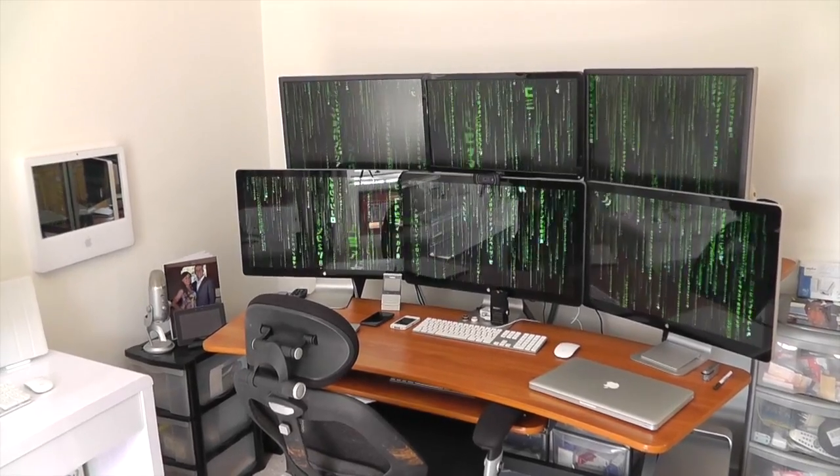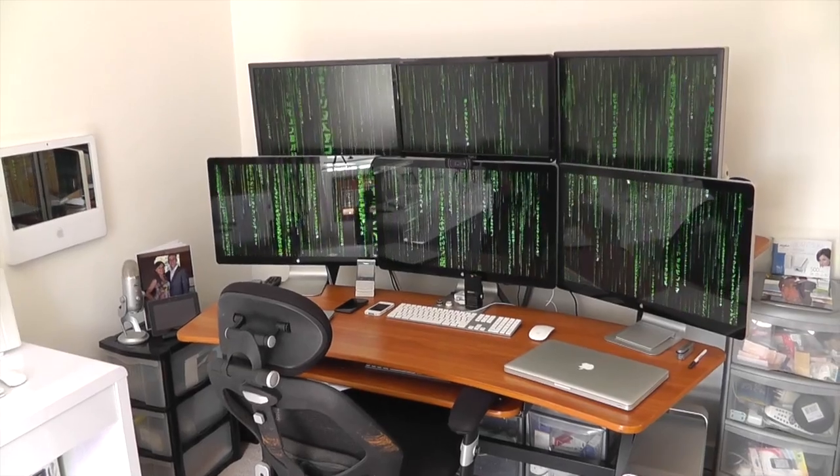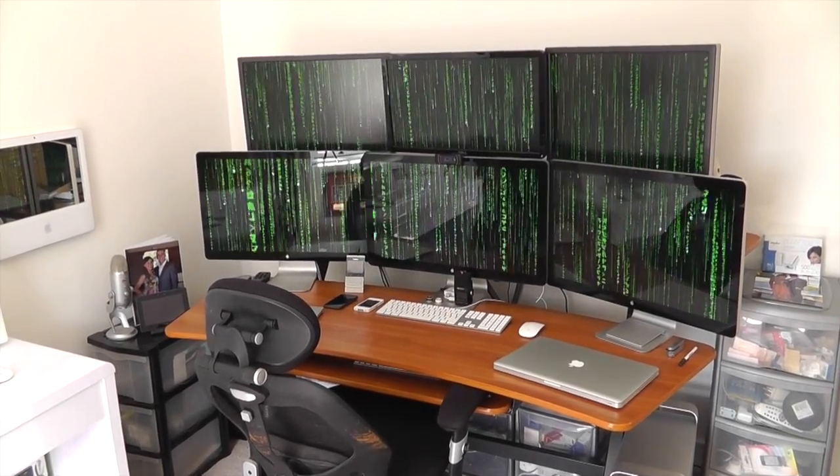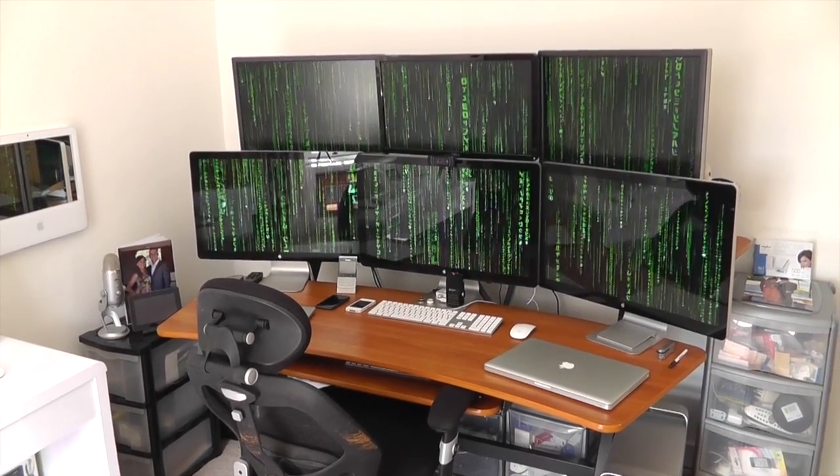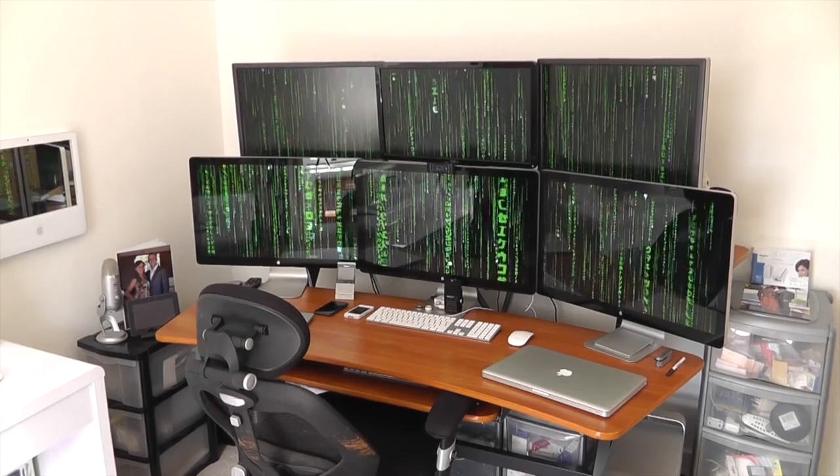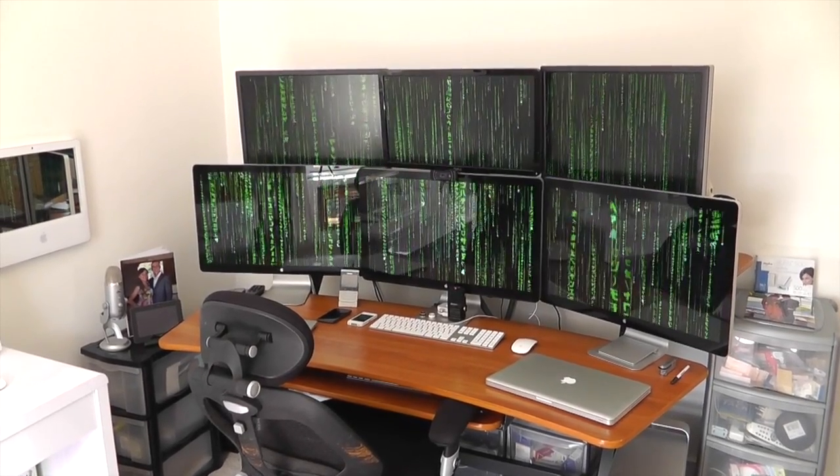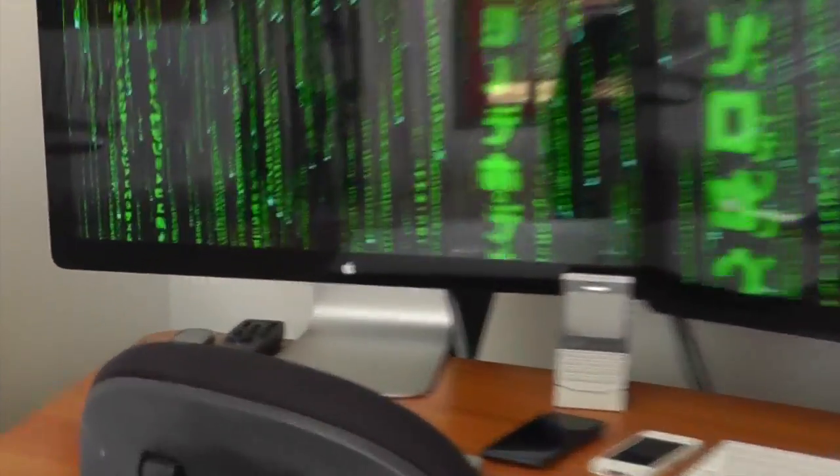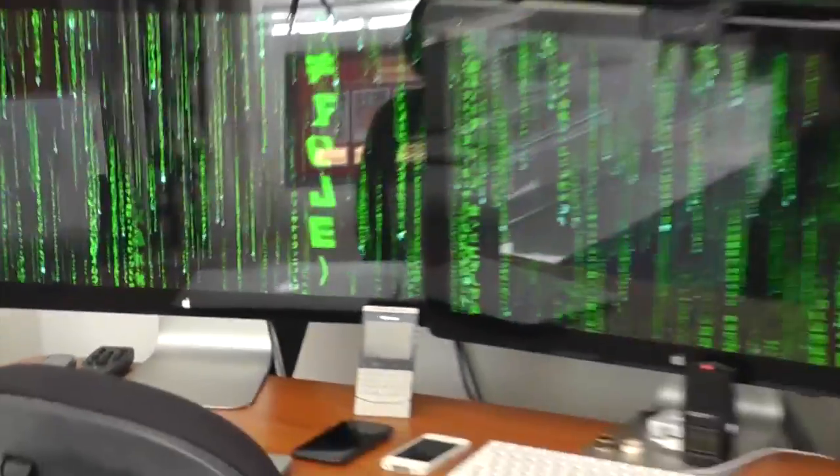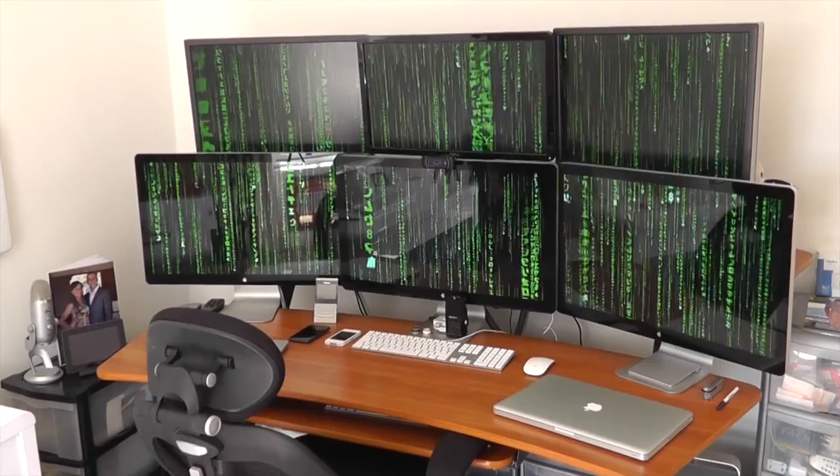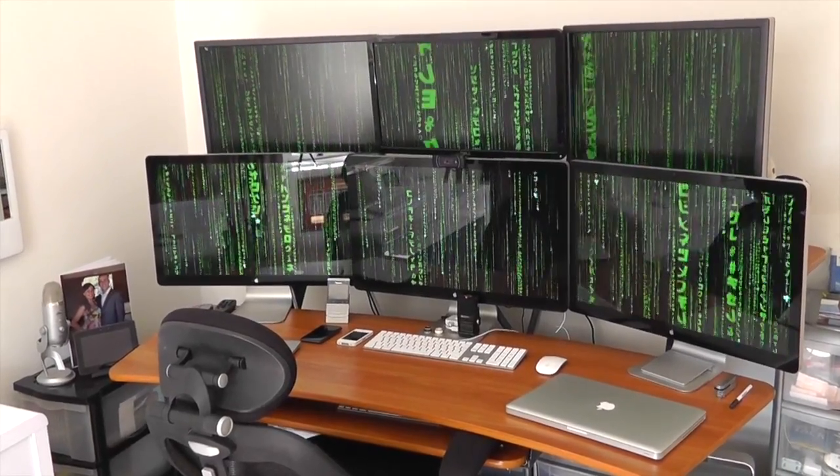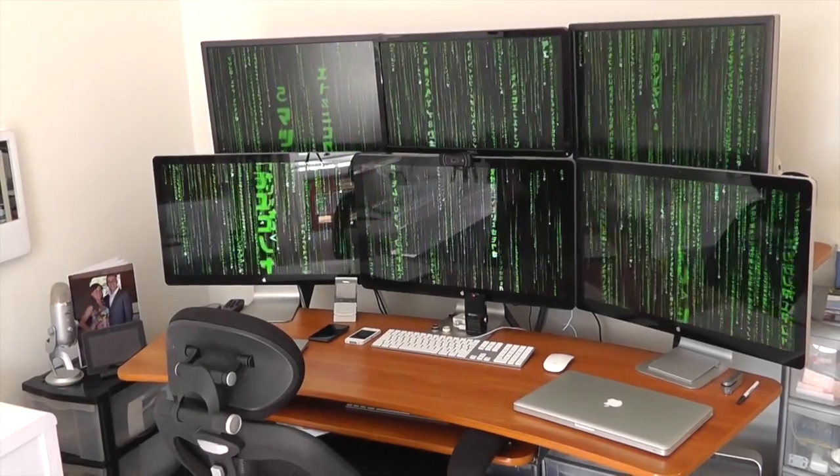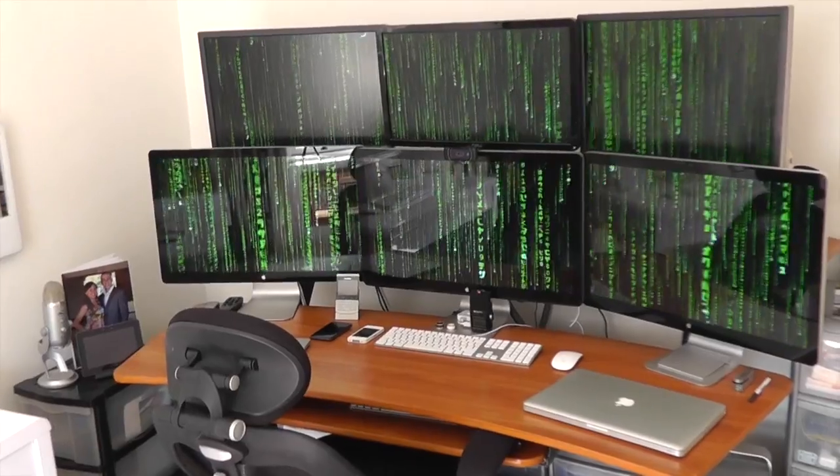So here we go, this is my main desk where I sit most of the time to do all my work. The monitors are made up of three 24-inch Dell LED displays on the top, and on the bottom we've got three 27-inch Apple Cinema displays. I absolutely love these monitors. They've got the most amazing resolution and saturation. They're the best monitor you can buy, but they are very expensive.